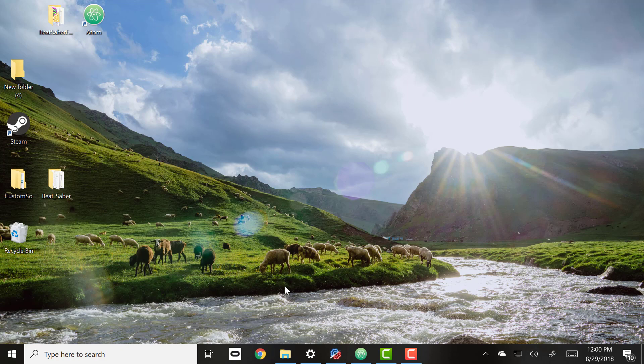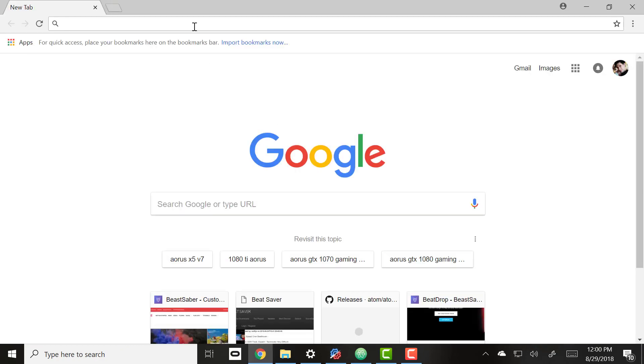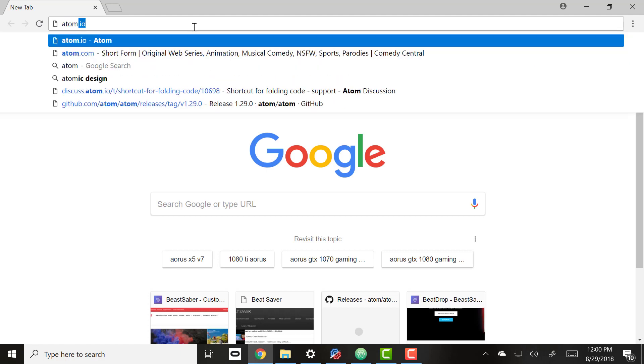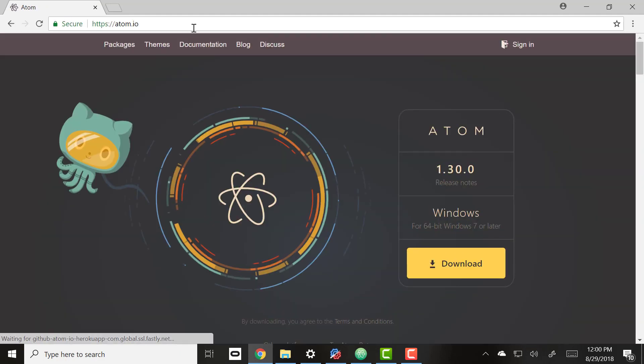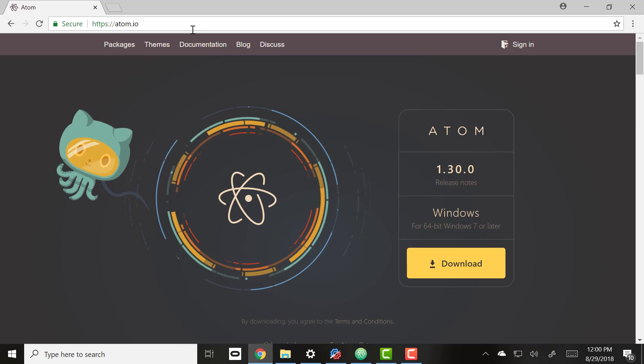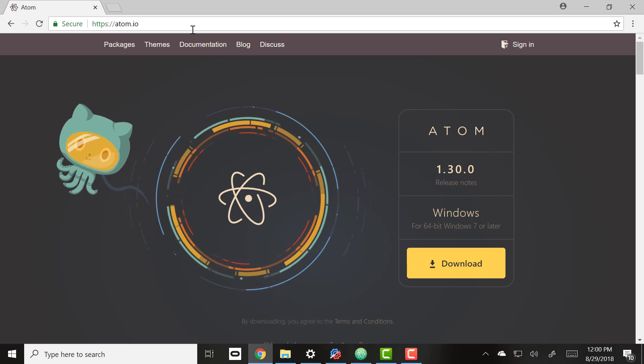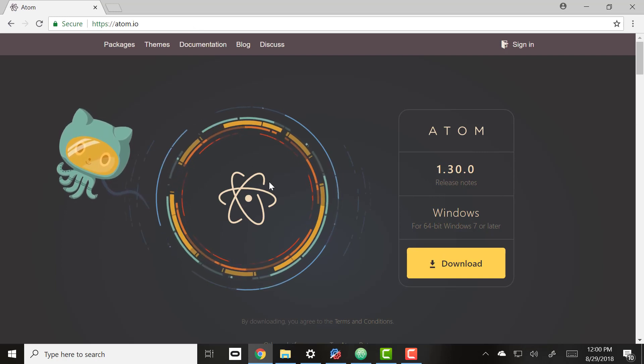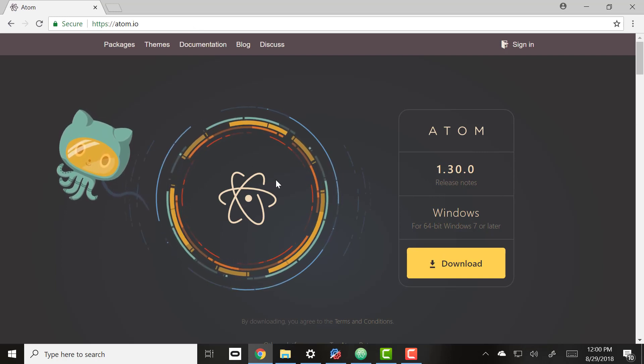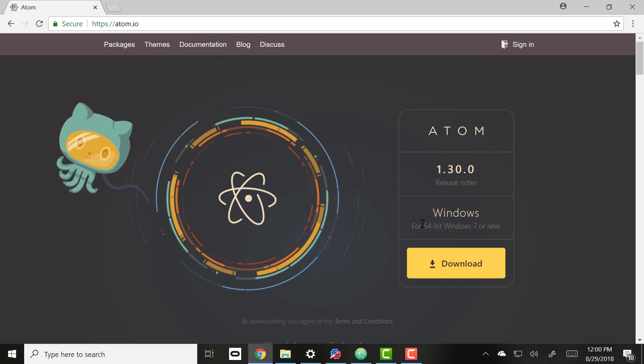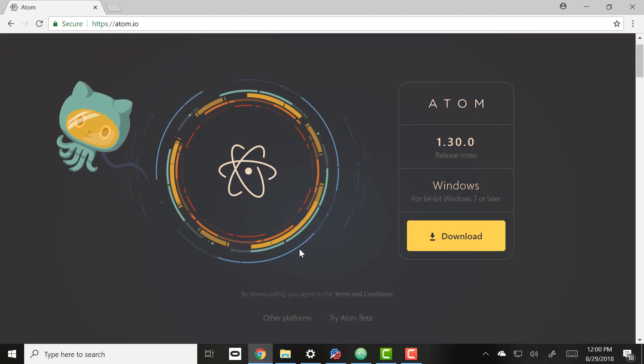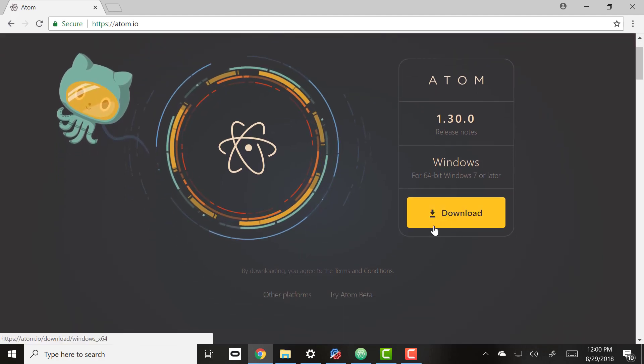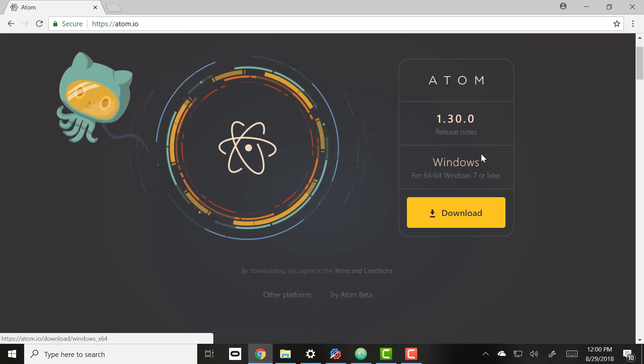So the first thing we want to do is get a good JSON file editor, and a really great one is the Atom editor. If you don't already have it, you're going to go to atom.io. This is a completely free code text editor that's really fantastic with all kinds of different features. You're just going to download that and install that.